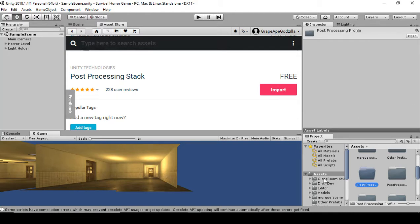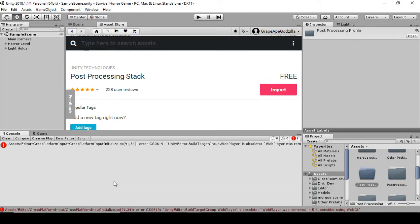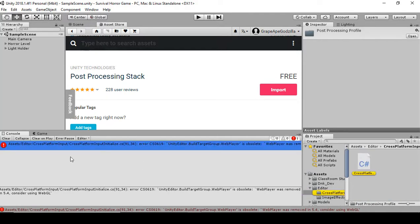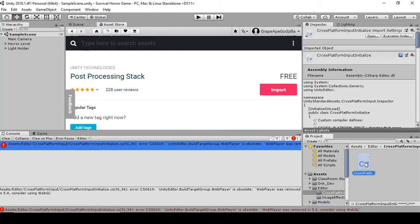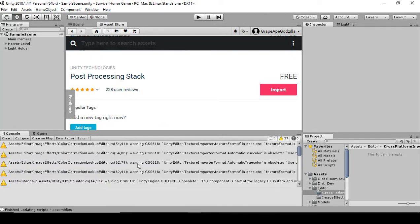We're going to create a profile. First, go to the Console and click Clear. As you can see there's an error here — double-click it and it'll take you to where the error is. We actually don't need this, so click Delete to clear the error out. We need to make sure there are no errors before we play the game.